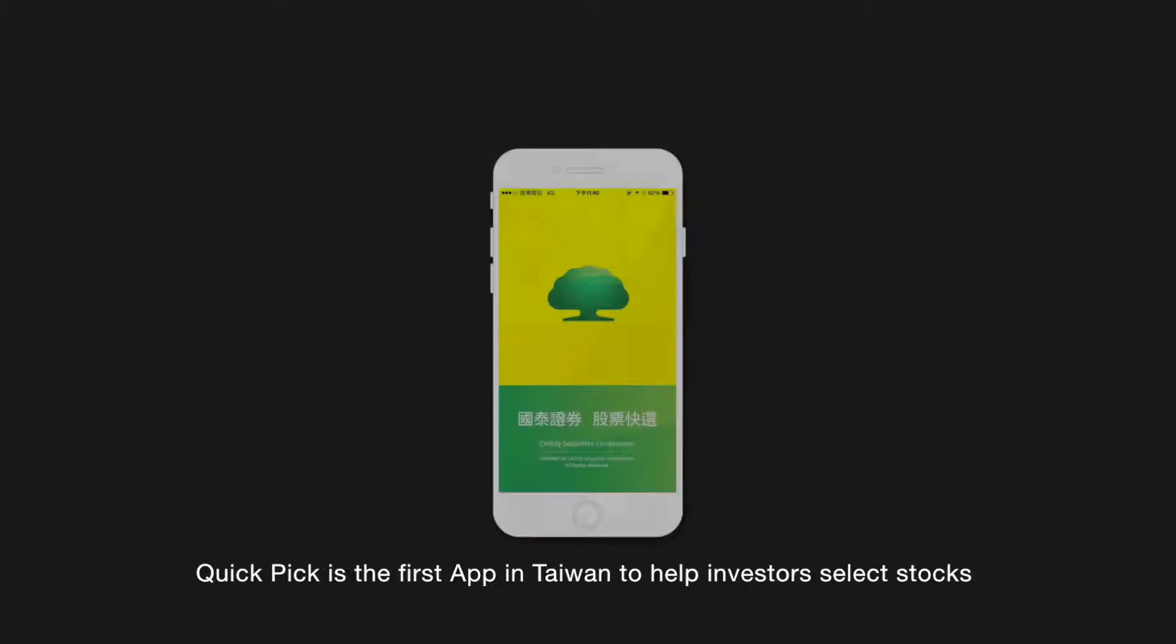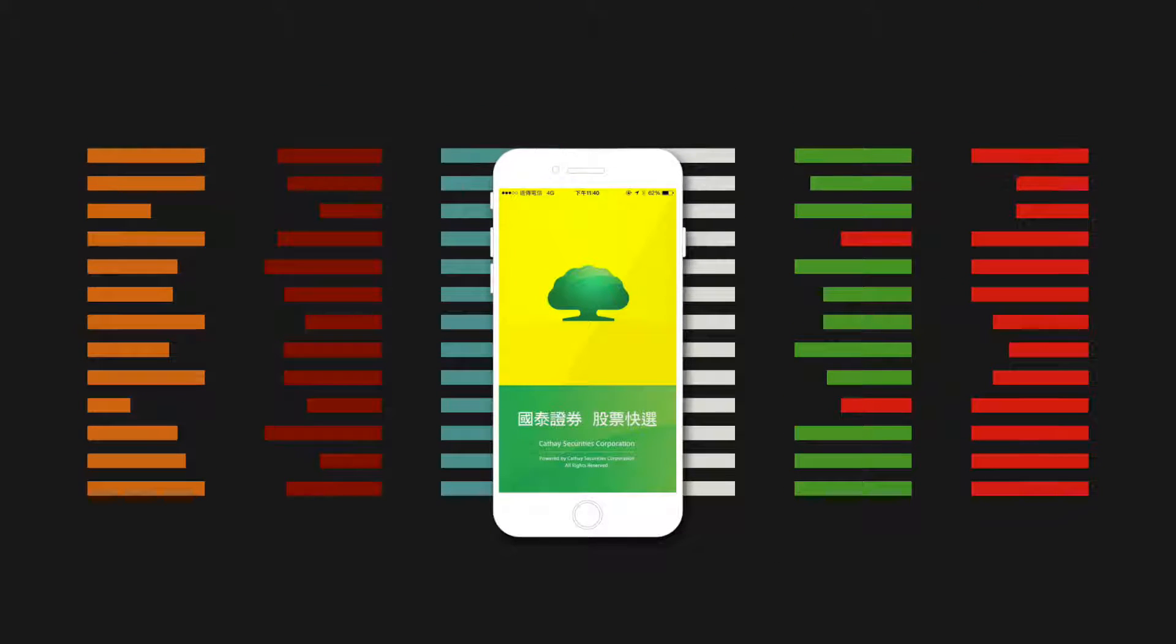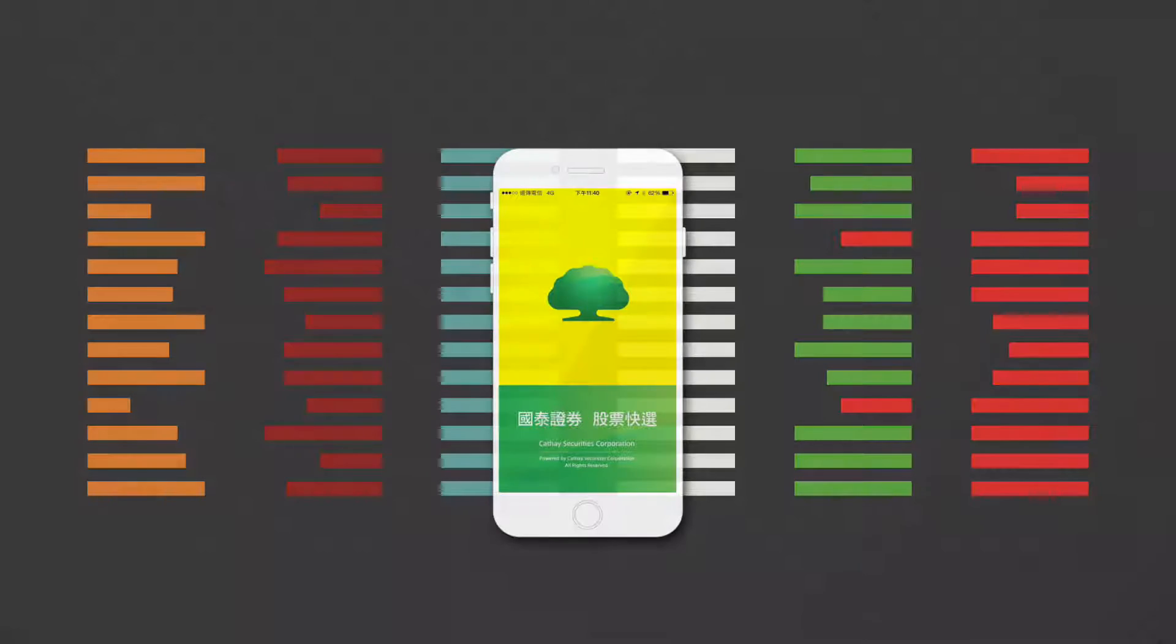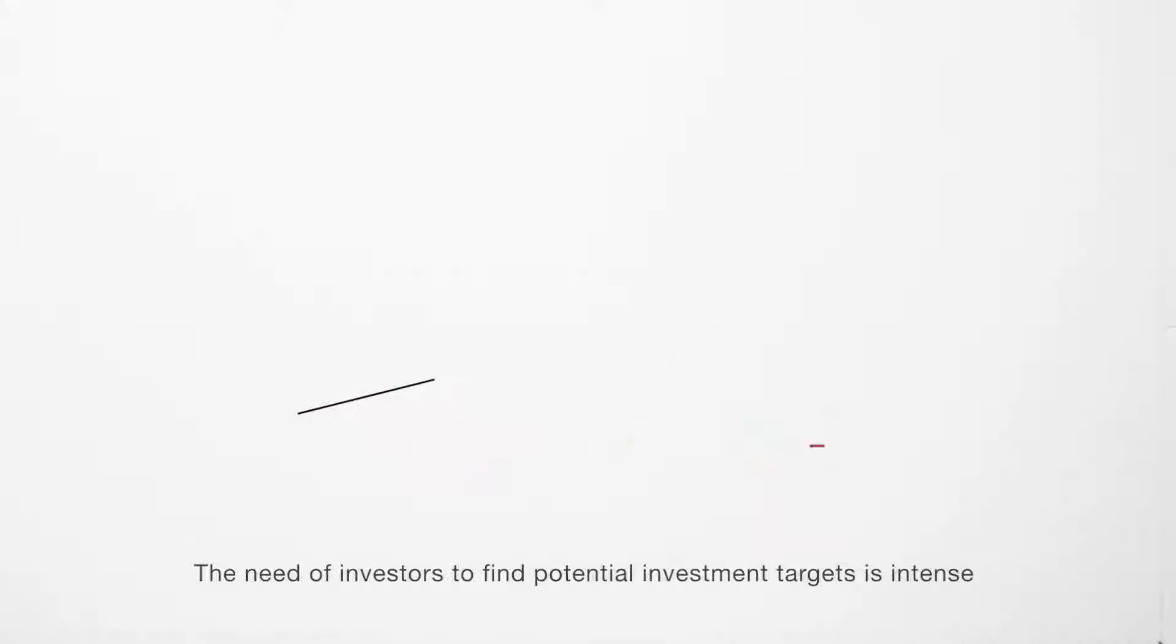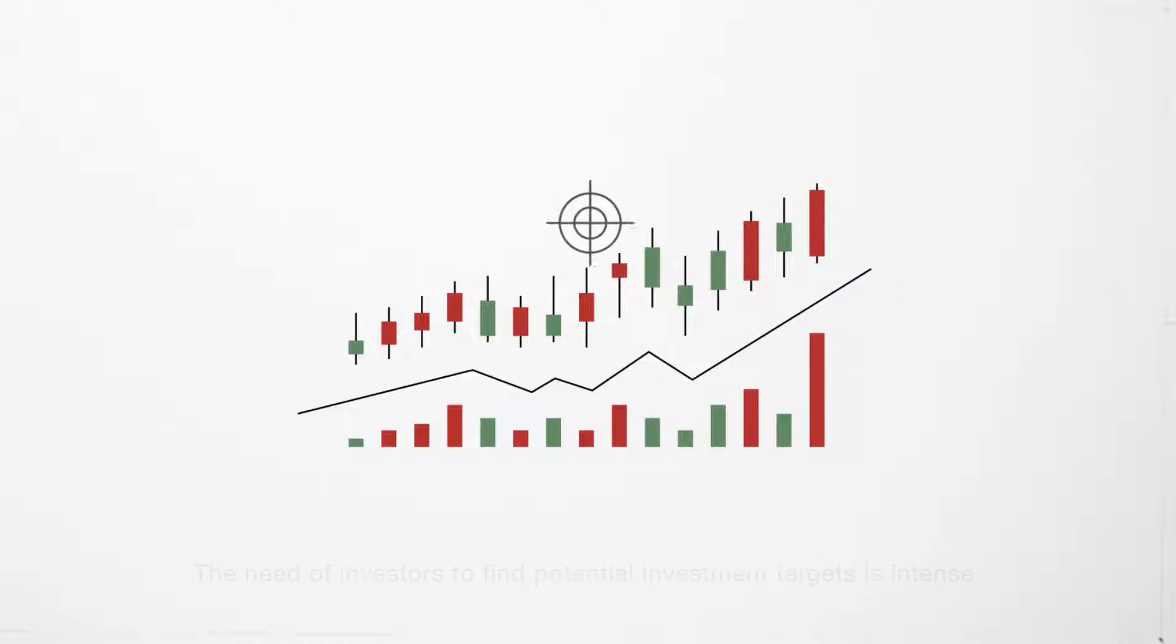QuickPick is the first app in Taiwan to help investors select stocks. The need of investors to find potential investment targets is intense.